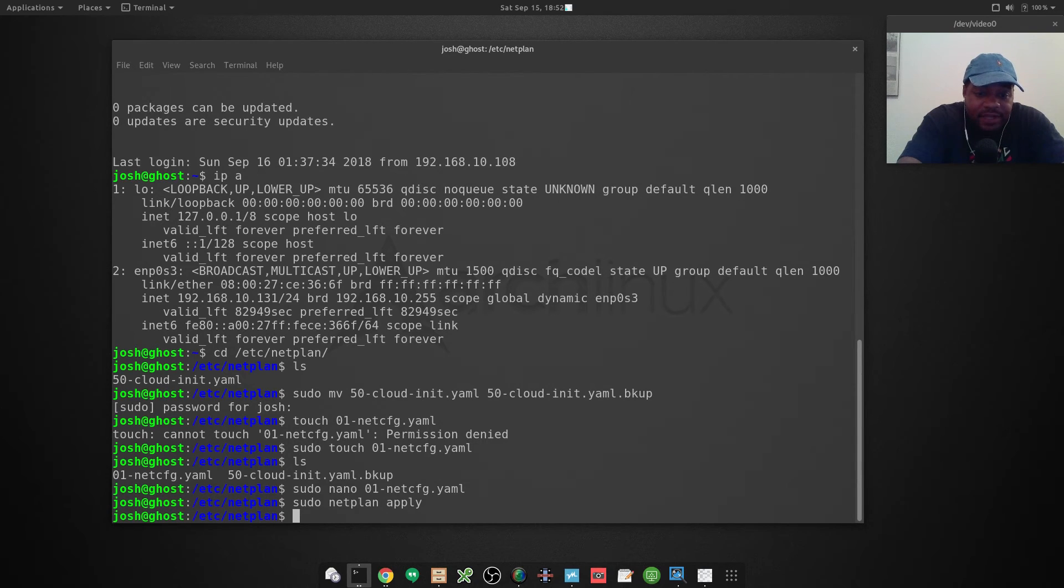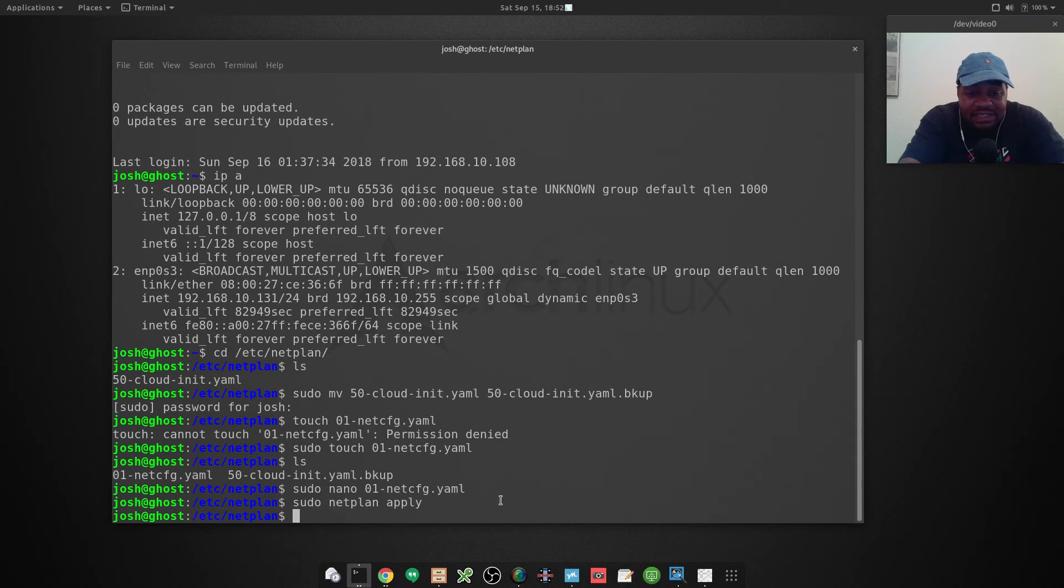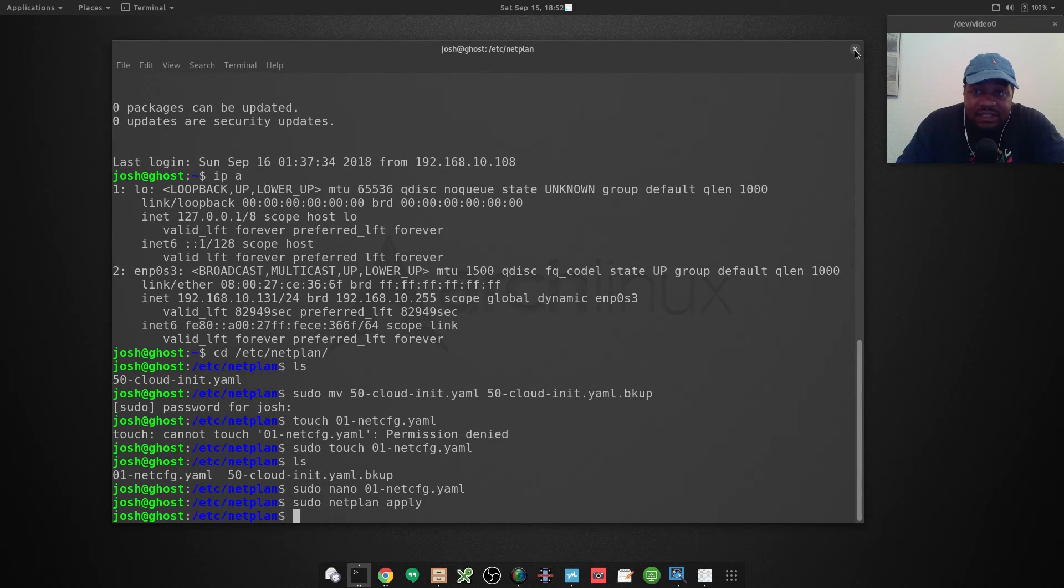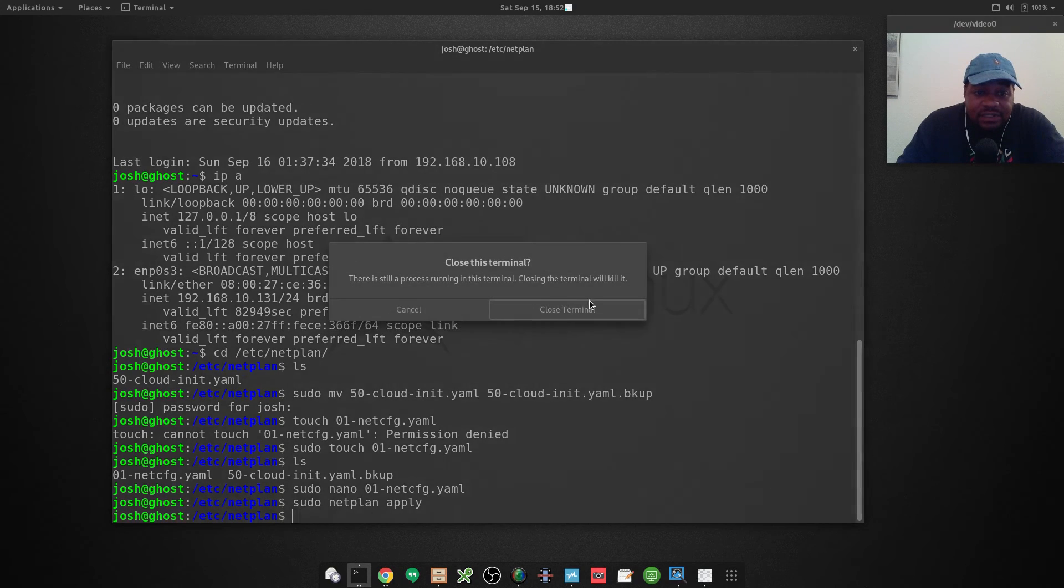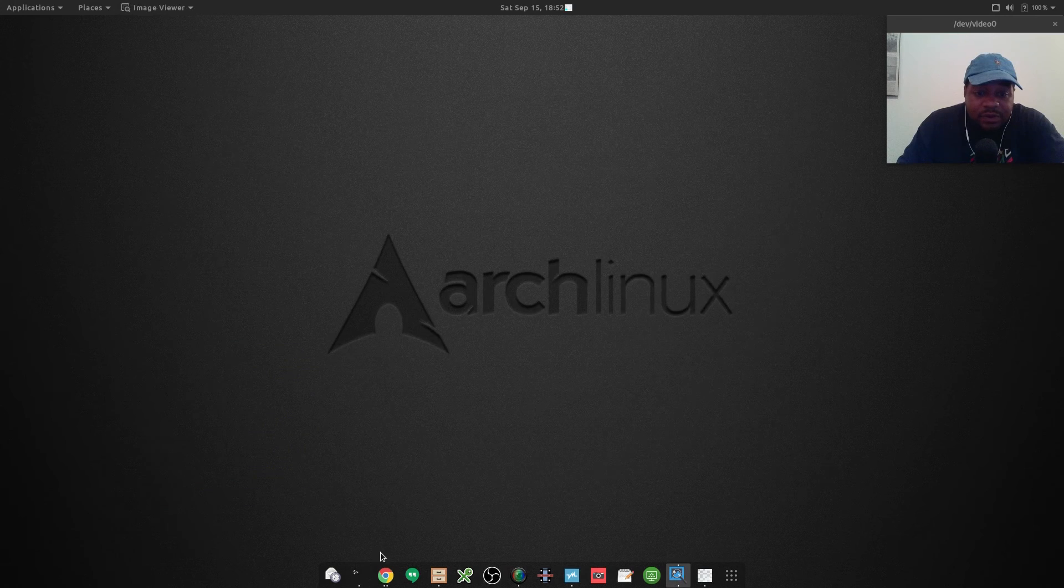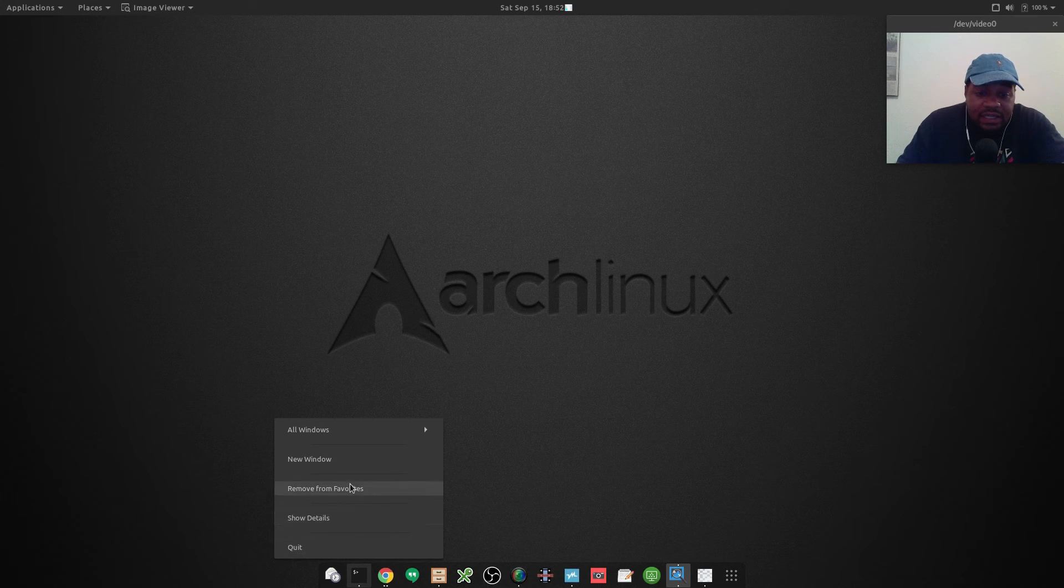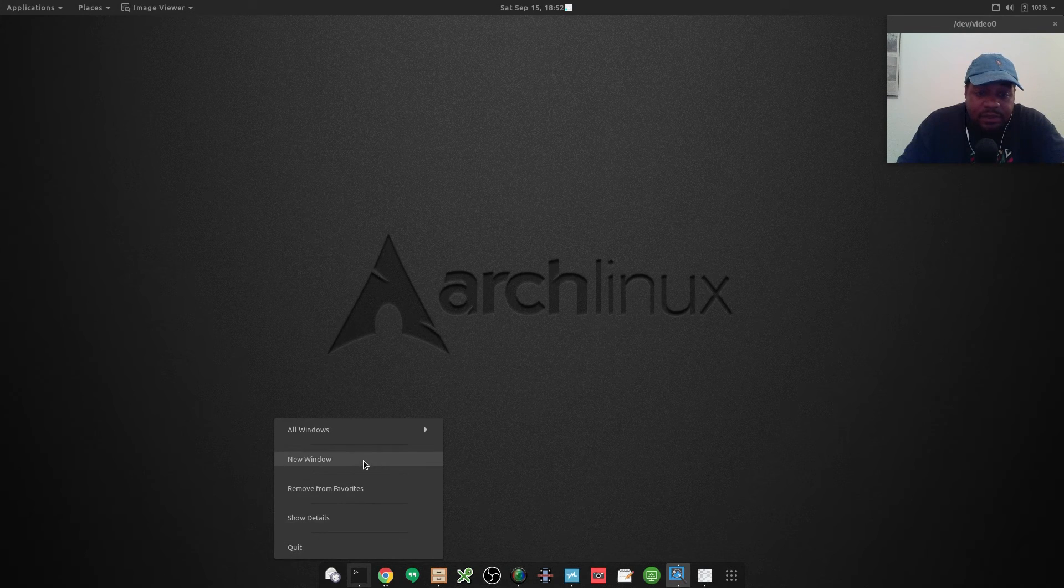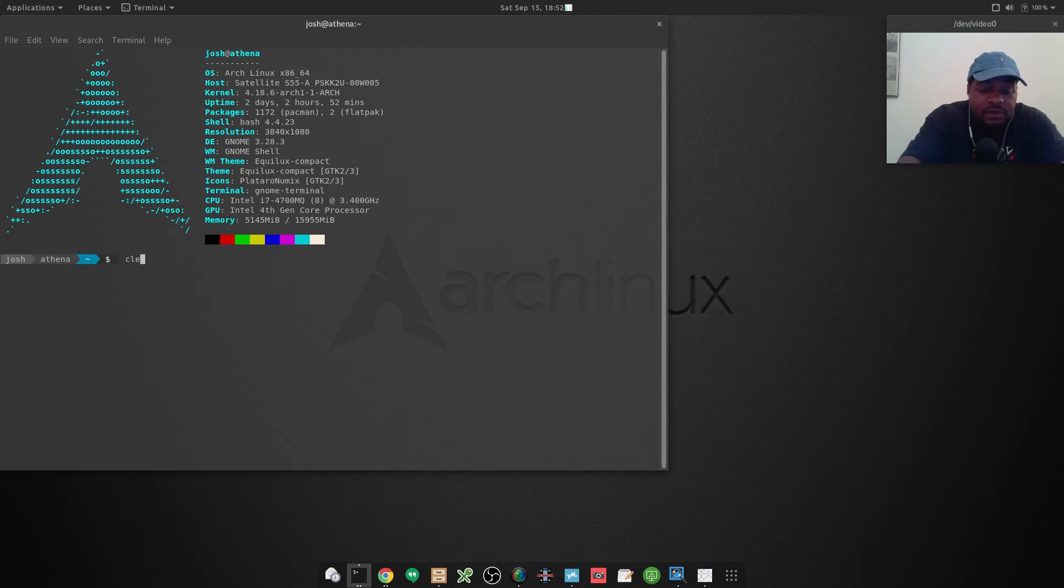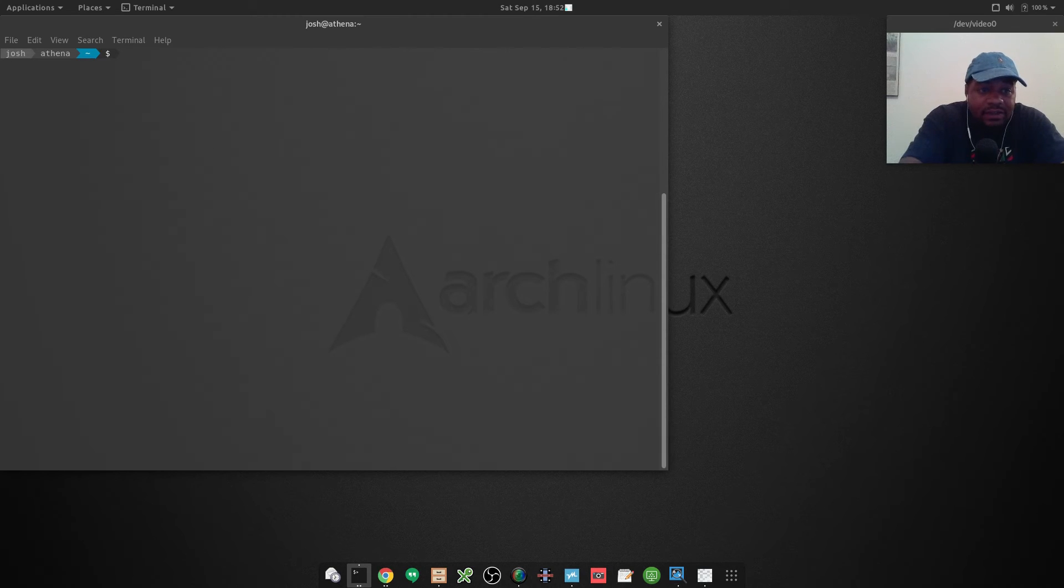I forgot since I'm SSH'd into it, it's going to kill my connection because the IP address changed, so I'm going to have to reconnect to it. Let me close this terminal and open up another one. Let's clear that out.